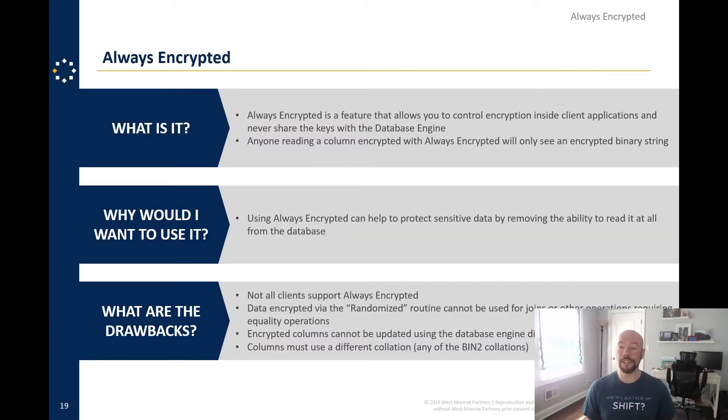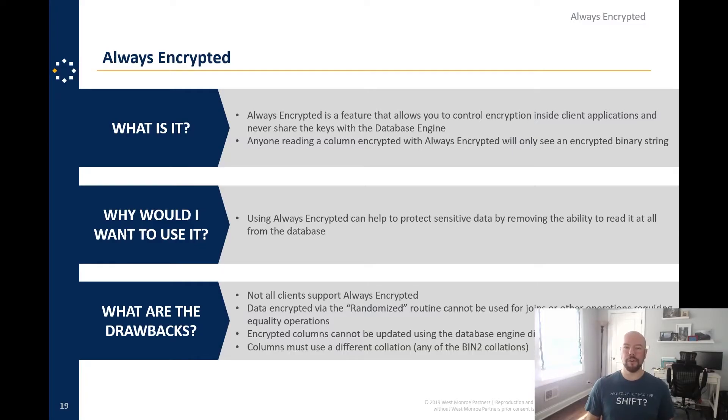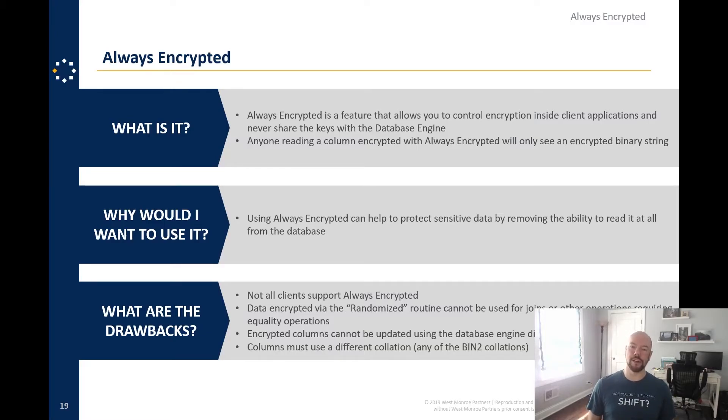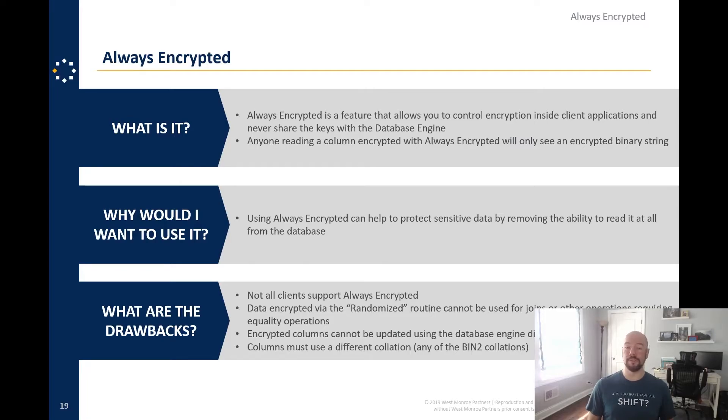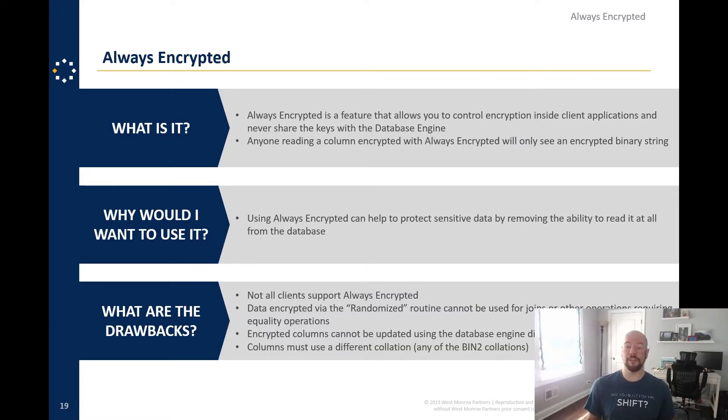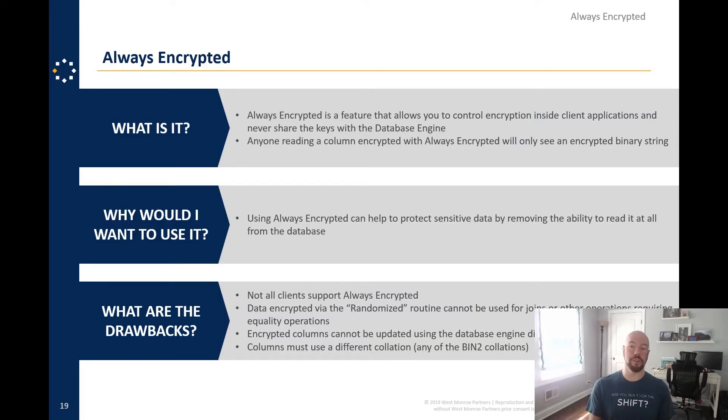Always encrypted is our first up. So what is it? Always encrypted is a feature that allows you to control encryption inside client applications and never share the keys with the database section. So anyone reading a column encrypted with always encrypted will only see an encrypted binary string. So why would you want to use this? Essentially you can protect sensitive data by removing the ability to read it at all from the database, right? Because the database doesn't have the keys to be able to decrypt the column. So it's just going to send you back a binary string.